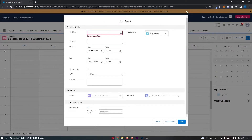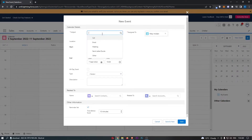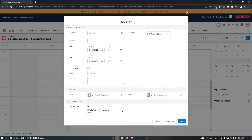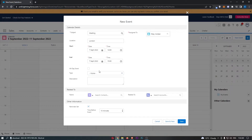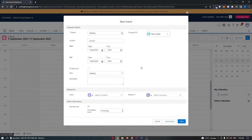You can also change the date and the end time so you can set the duration. Then you want to enter a subject — I'm going to say this is a meeting. You can add the location if you choose, so I will go for London. You can indicate whether this is an all-day event, and choose the type — I will once again go for meeting.